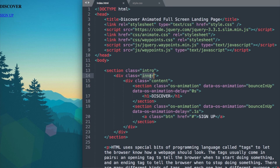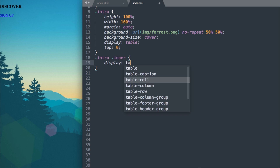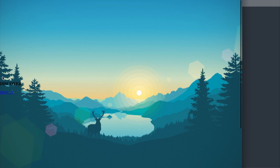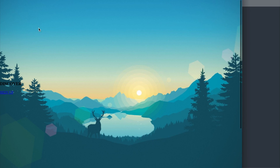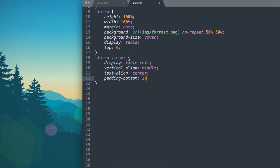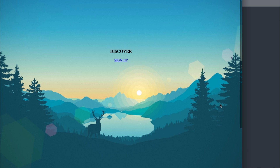Now let's style .intro .inner with display: table-cell since we're inside a table-style layout, and vertical-align: middle. Adding text-align: center gives us the Discover and Sign Up text centered on the page. Then let's add padding-bottom: 25% to push the content higher, matching the original layout.